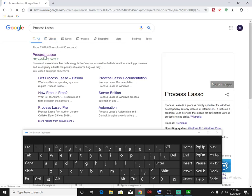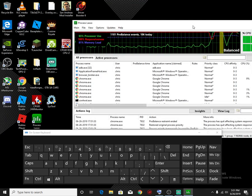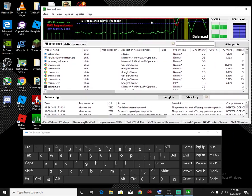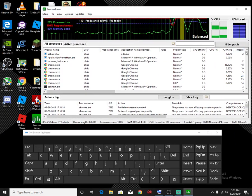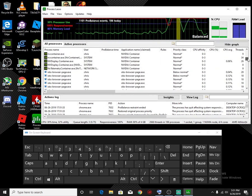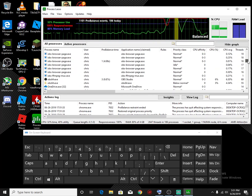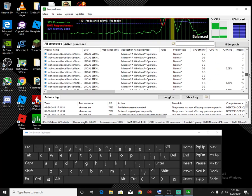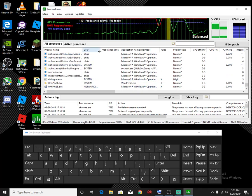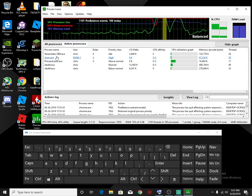So we just type that in. There we go, Process Lasso. And you just press that right here. It's a free software, I don't think you have to pay for anything. But when you go straight to Process Lasso, you look for the program, the program that's bugging you, and you can change your affinity.